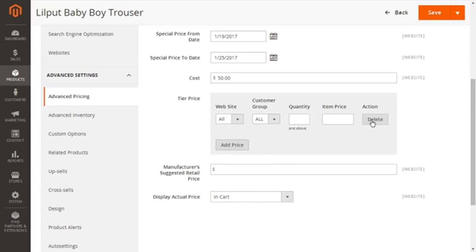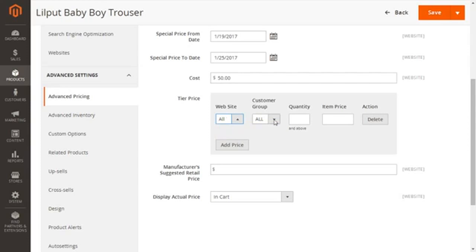The sub-options are: Website, Customer Group, Quantity, and Item Price. First is the Website — for which the product needs to be set up for tier pricing — giving options of All Websites or Main Website; I'm going to select All Websites. Then I'm going to switch to Customer Group. We have options: Not Logged In, General, Wholesaler, Retailer — for whom we wish to provide this tier pricing. We can even select All Groups if required.